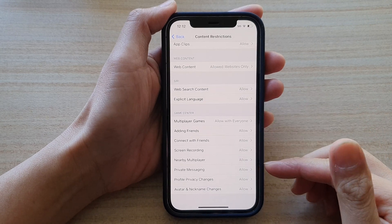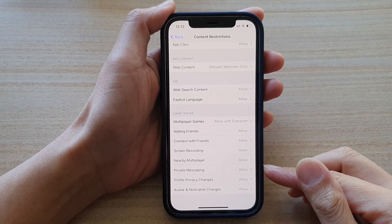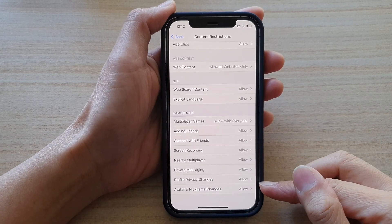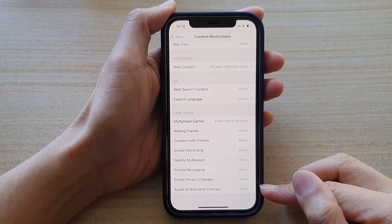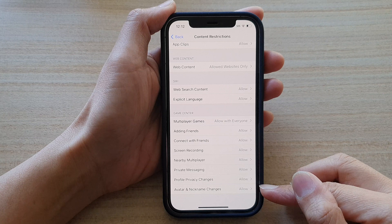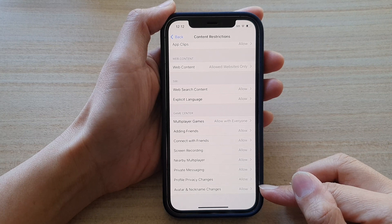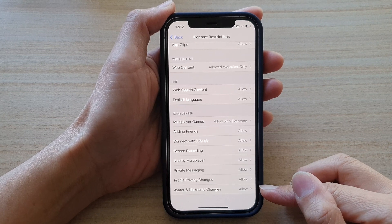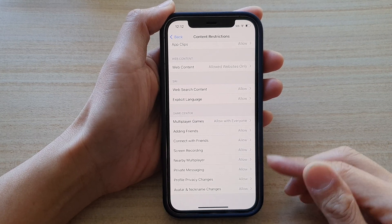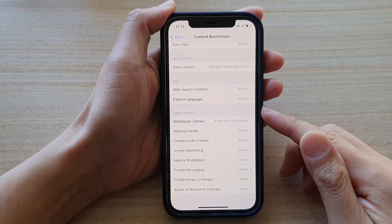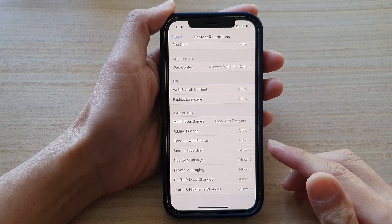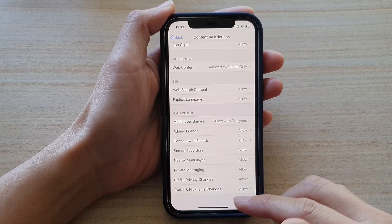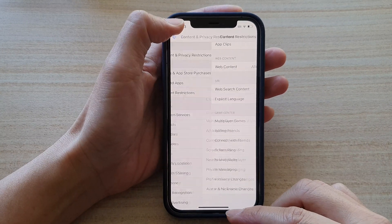Hey guys, in this video we're going to take a look at how you can allow or don't allow avatar and nickname changes in Game Center on iPhone 12 or iPhone 12 Pro.